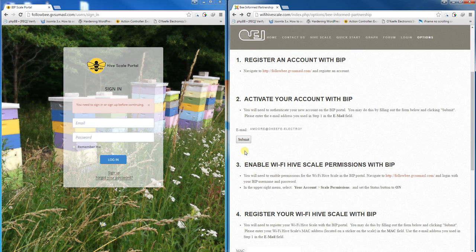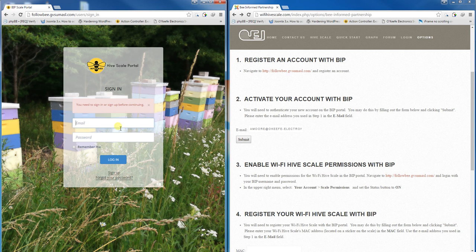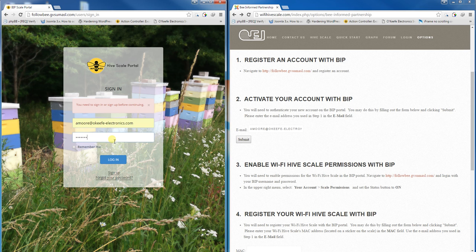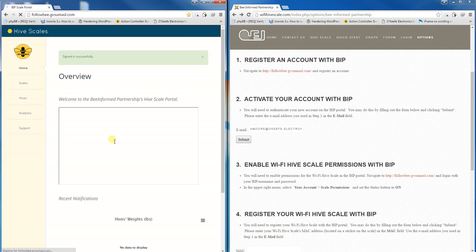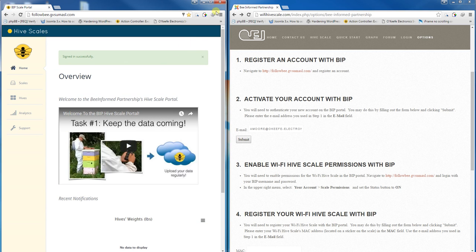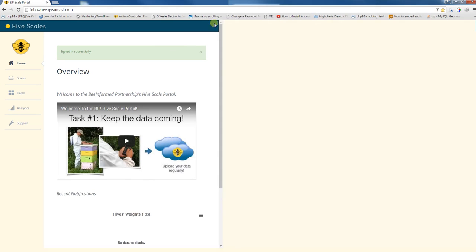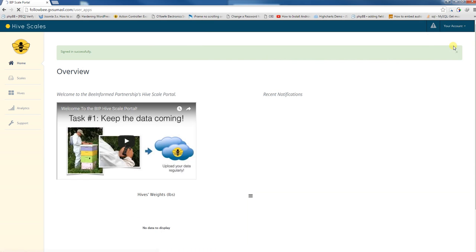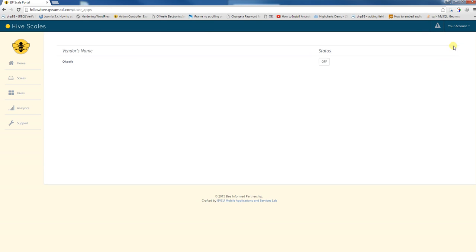Once you've completed that step, log in to the Hive Scale website. Once signed in, click on your account in the upper right-hand corner and then click on scale permissions.